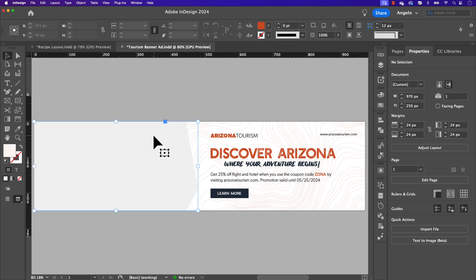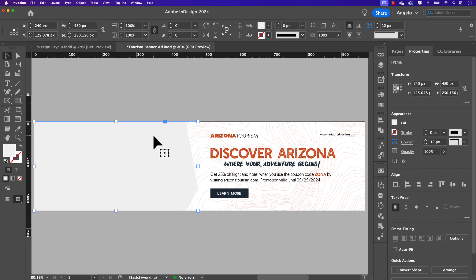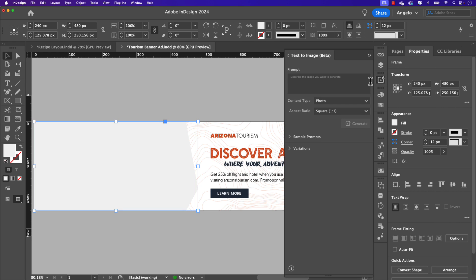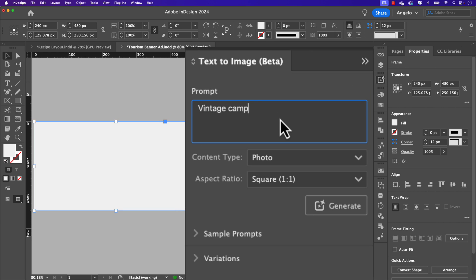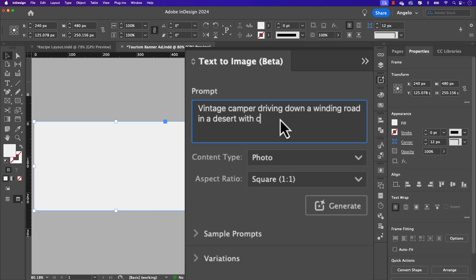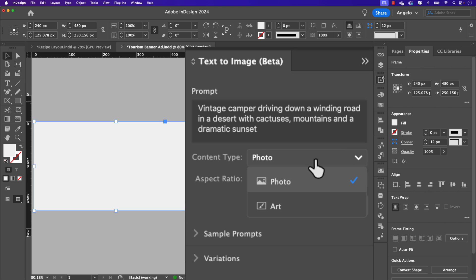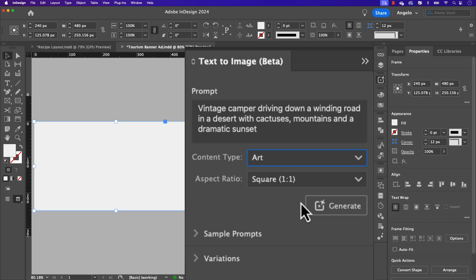Now again, I'm going to click on the image frame, which you can see on the left hand side of this web banner and click on text to image. And I'm just going to type in vintage camper driving down a winding road in a desert with cactuses, mountains and a dramatic sunset. Now the reason I'm being more descriptive, more specific here is so that there's more detail in the artwork.